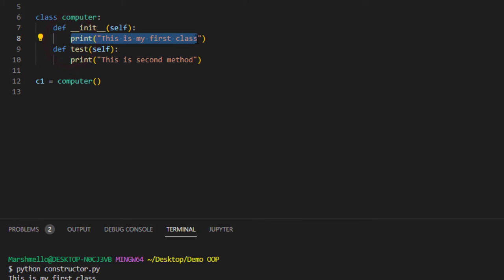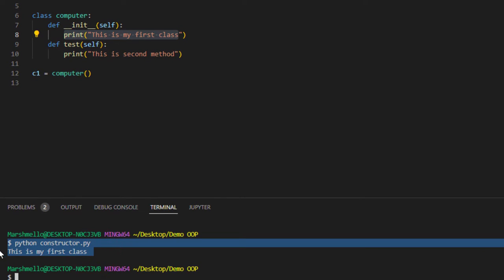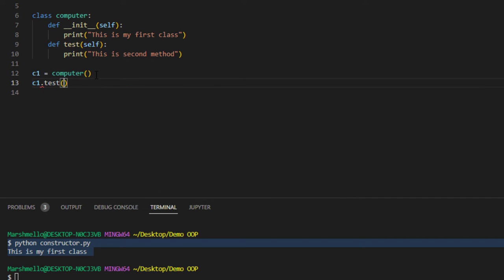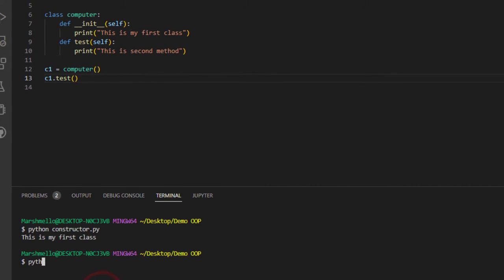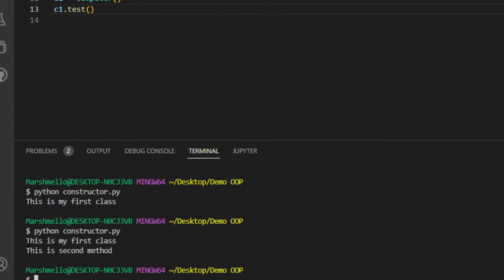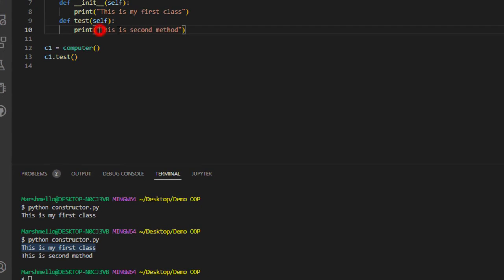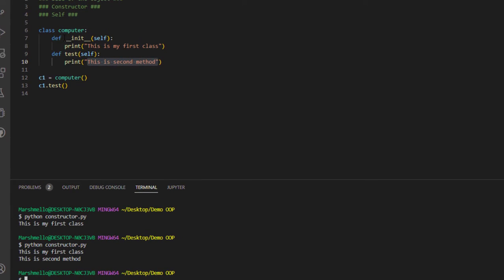I simply called my object of this class and this init method was processed automatically. Because we had a print function in it, this line printed out. Then if I call c1.test method and save and run again, the very first thing that gets processed is the init method — 'this is my first class' prints first, then 'this is second method' prints after. So whenever we call our class, the init method gets processed automatically.